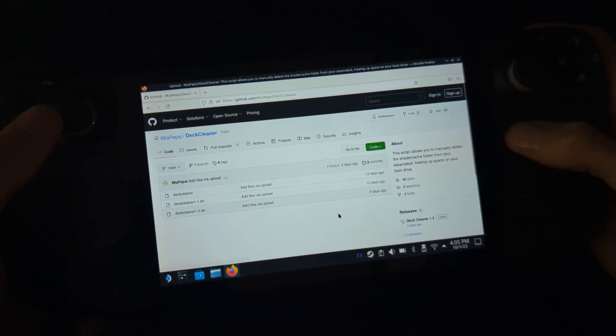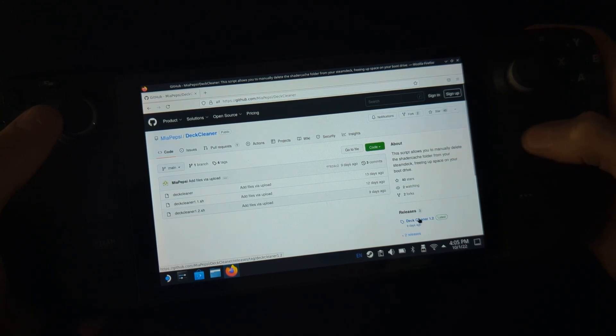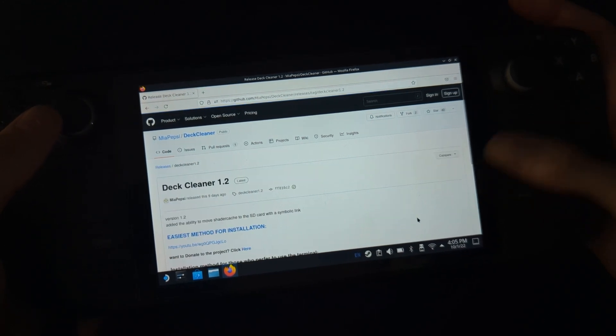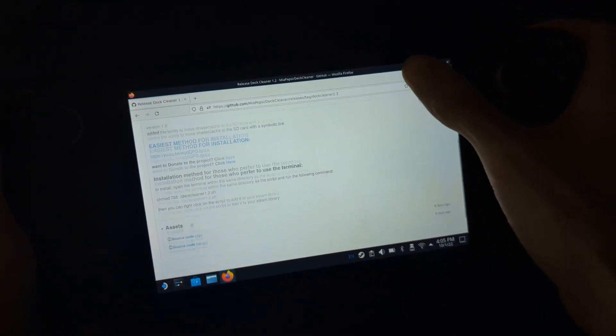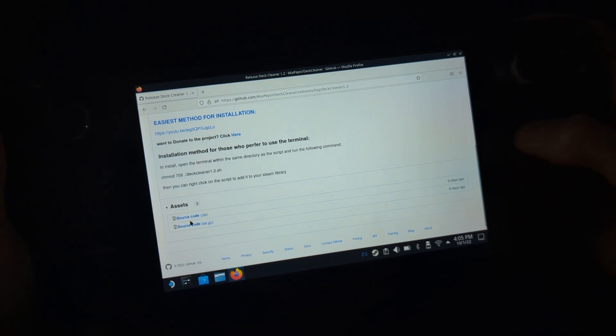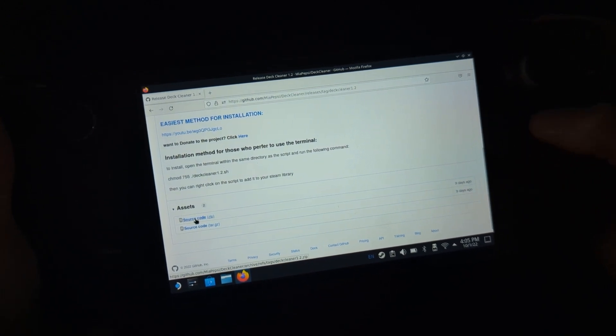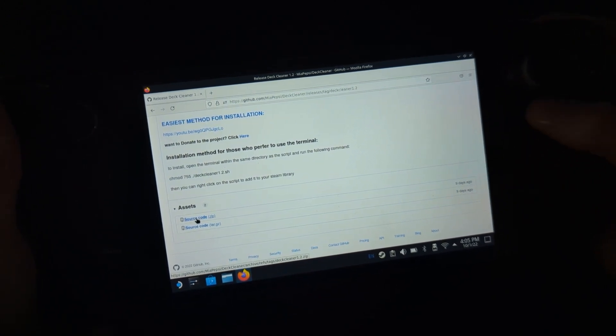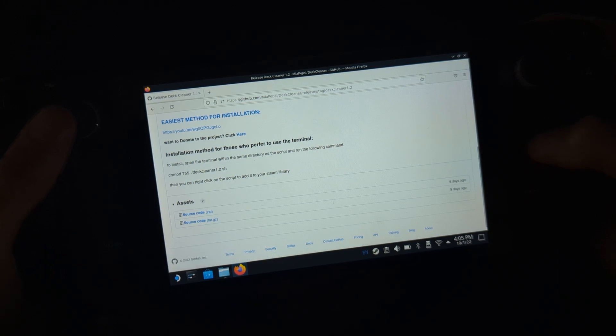Once you've clicked on the releases down here in the bottom right-hand corner, it'll take you to another page. Scroll down a bit more and you want to download the latest release of the Deck Cleaner.